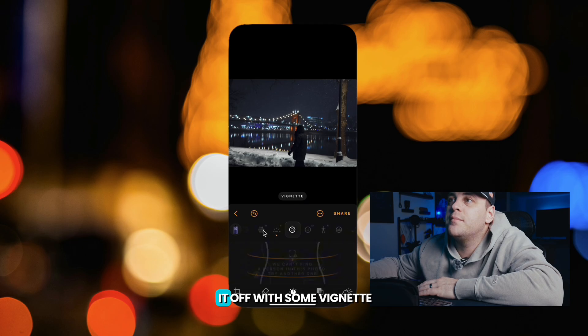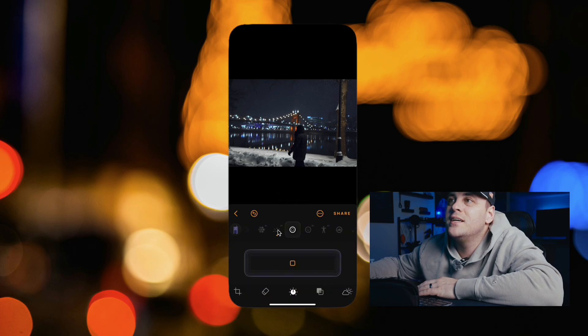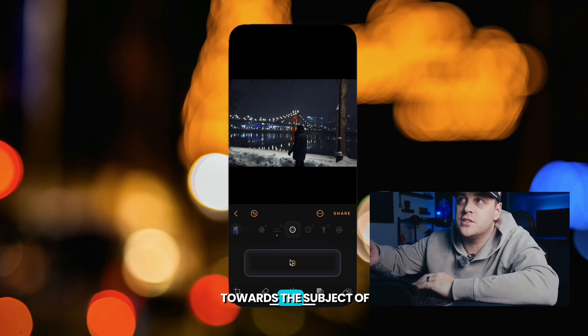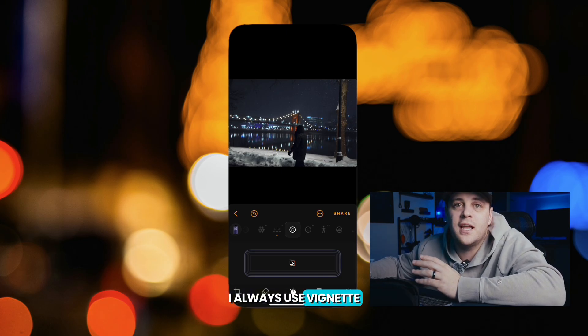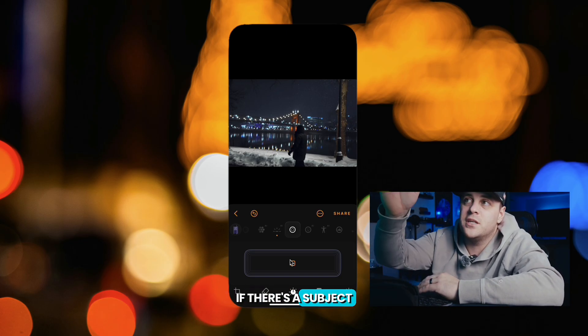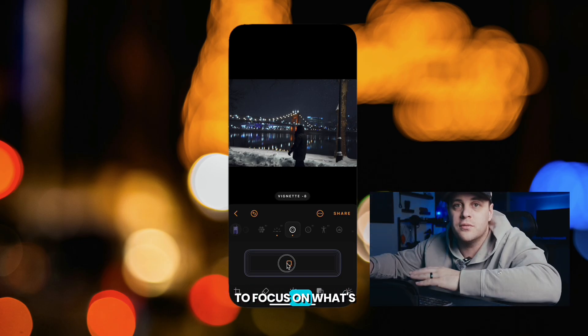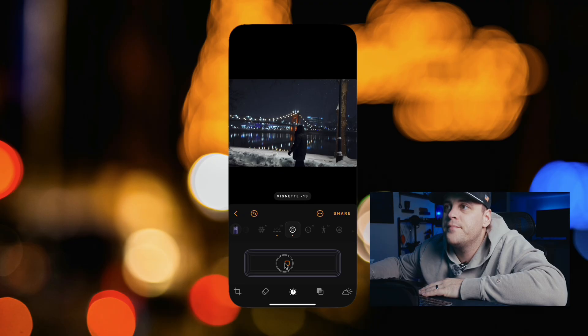I'm going to top it off with some vignette to draw your eyes towards the subject of the image. I always use vignette if there's a subject in the middle and I want you to focus on what's in the middle.